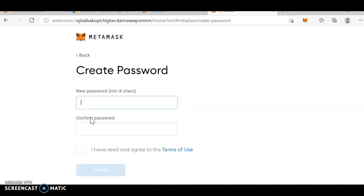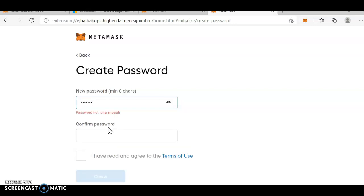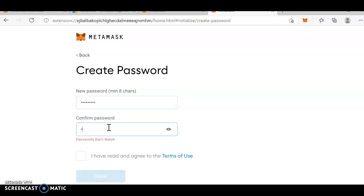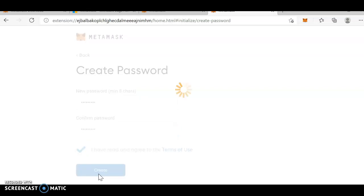Once you click on I agree, create a password, a new password. Just enter the password which you're going to use. I'm just entering the password. Create.